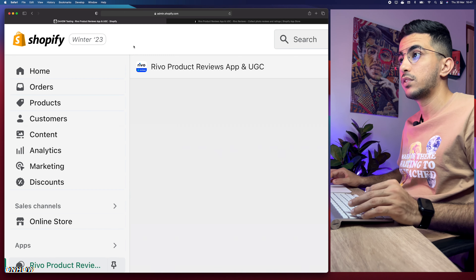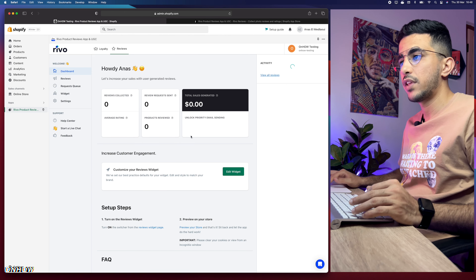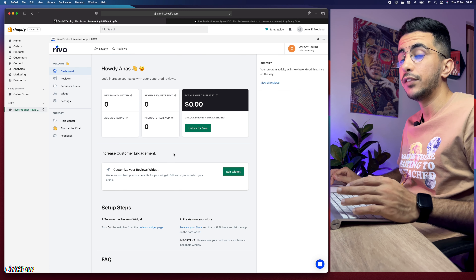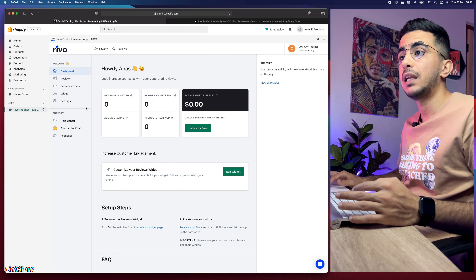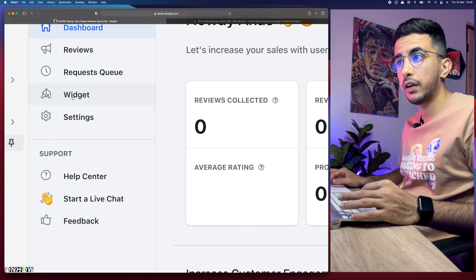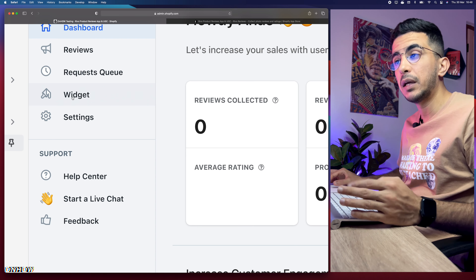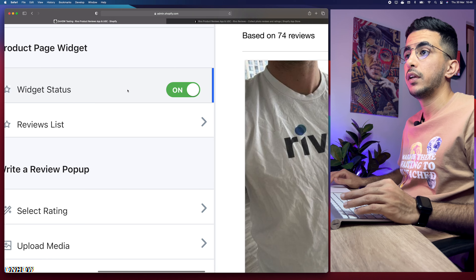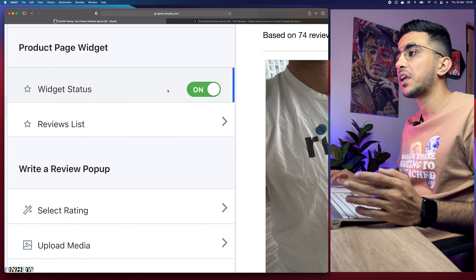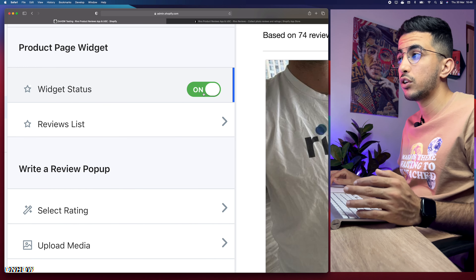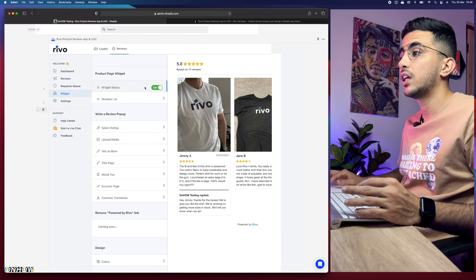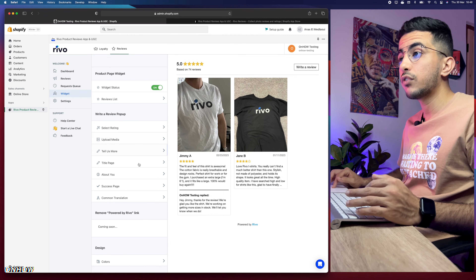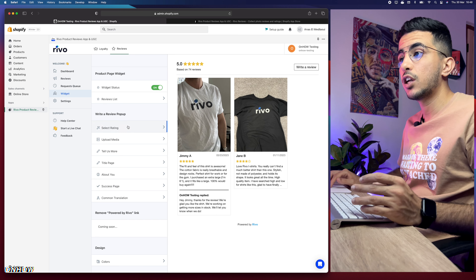I'll put the link in the description box so just scroll down and you'll find it. There are multiple Revo apps — for email pop-ups and loyalty referrals as well — but make sure you install the Reviews app. Click on it, then click Add App. Since I already installed it, I'll head back to the Shopify dashboard and access it by clicking on Apps, then Revo Product Reviews.